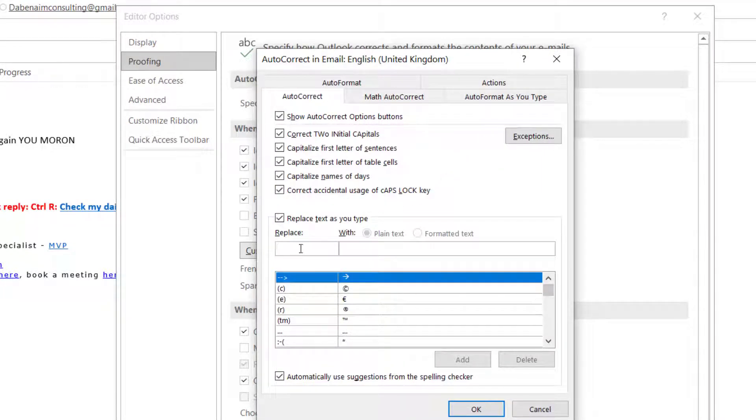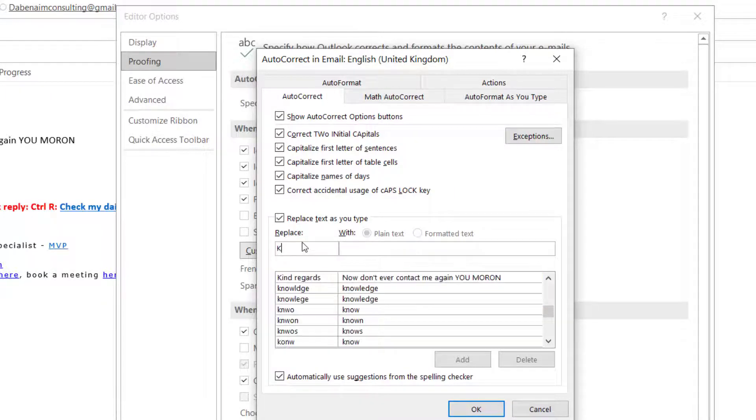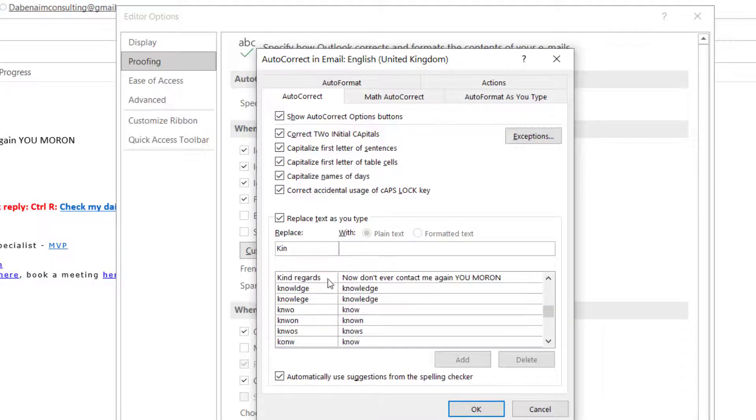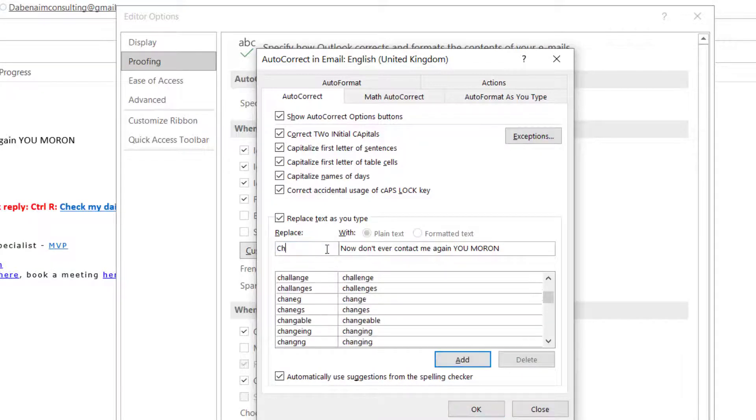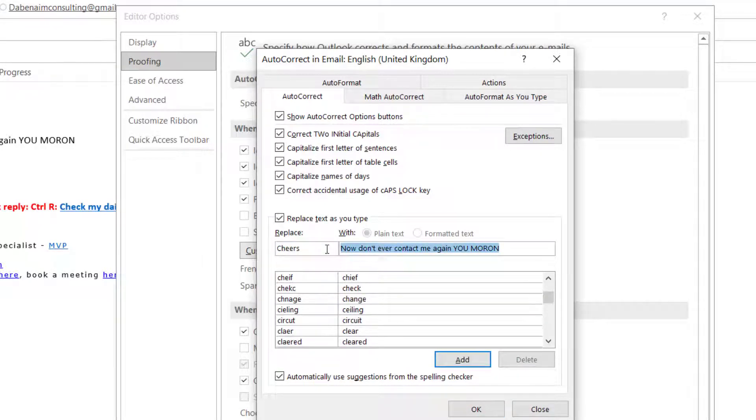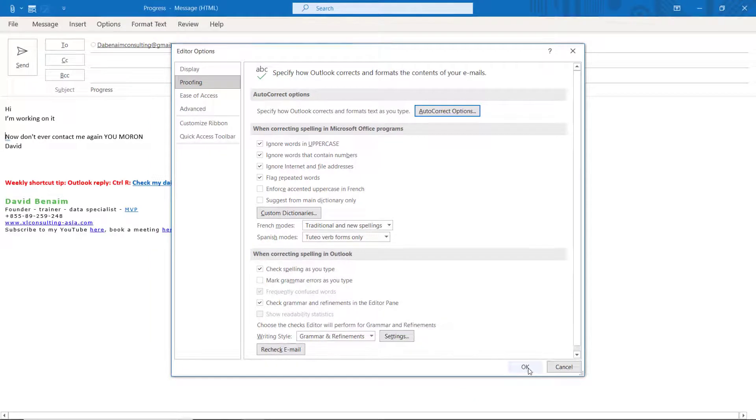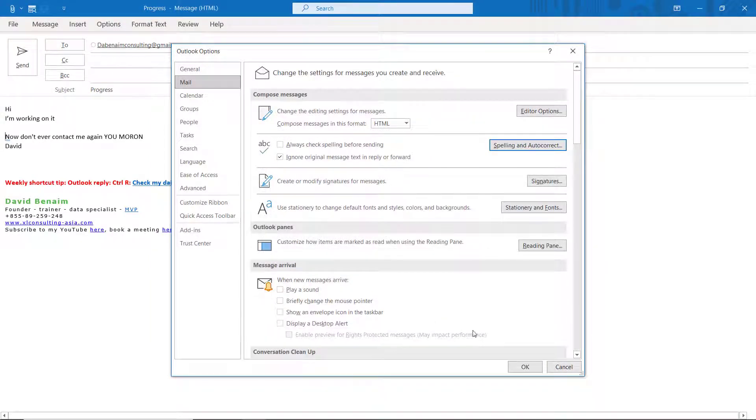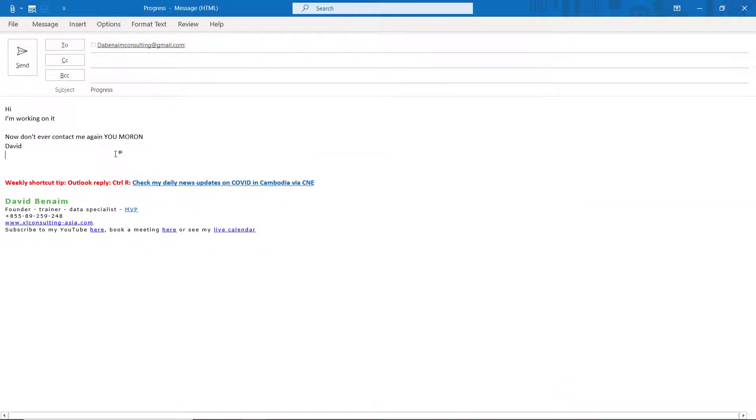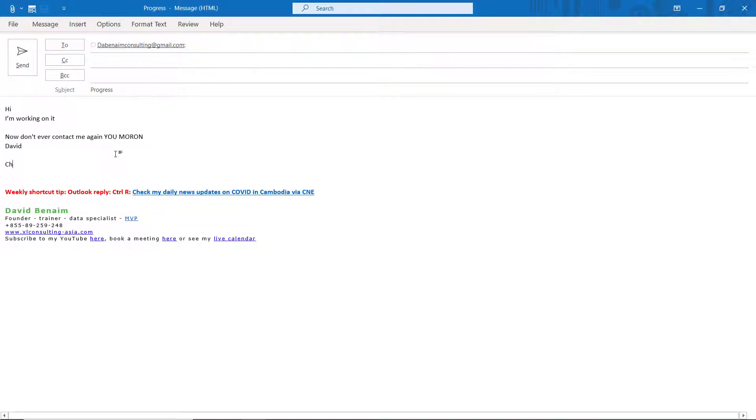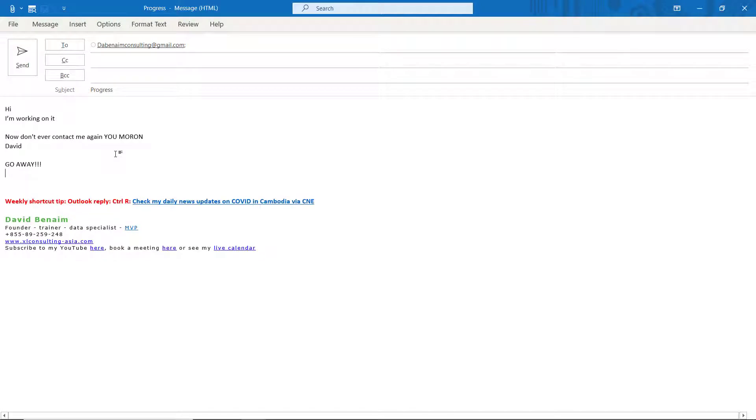And then you can add it here. So for example, I have here kind regards. I can search for it. I can now delete it. And let me add a new one. So I'm going to say cheers and let's say go away like that. Press add, OK, OK, and OK again.